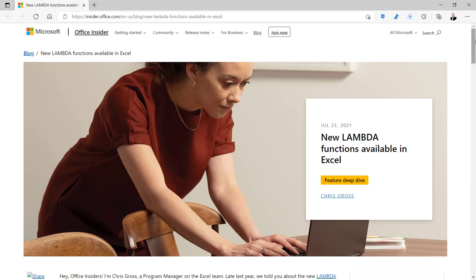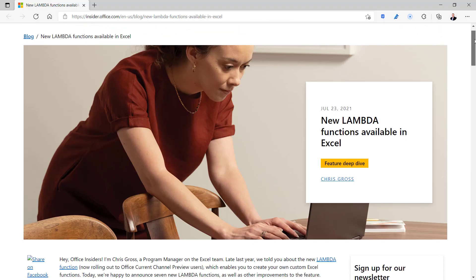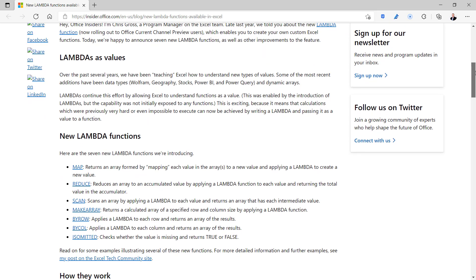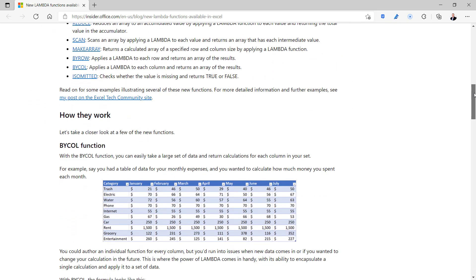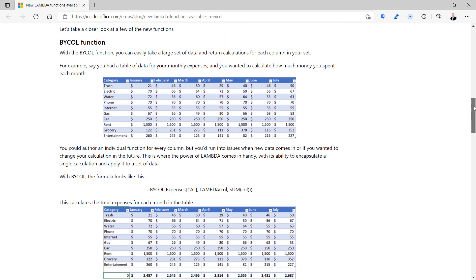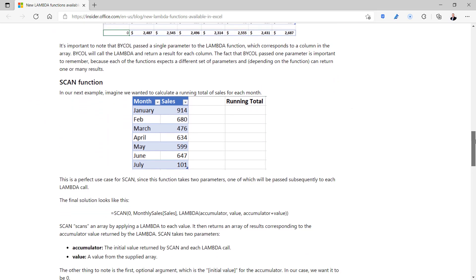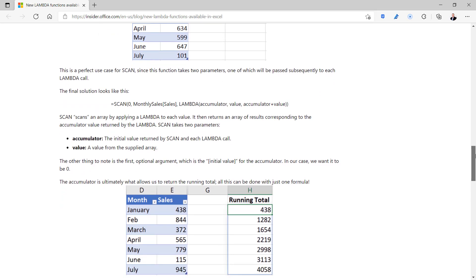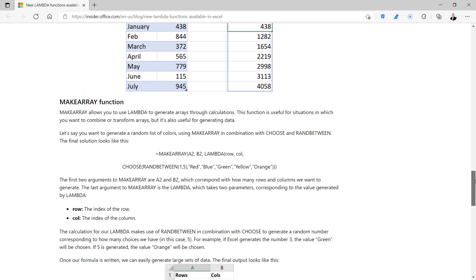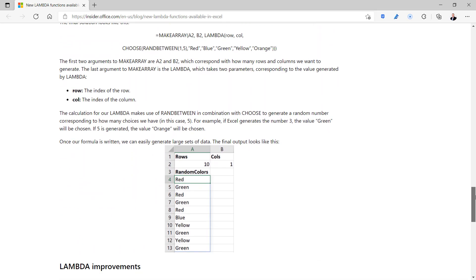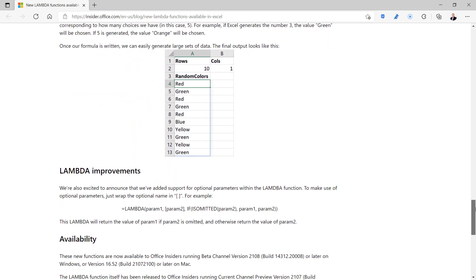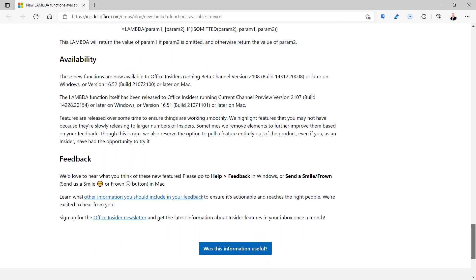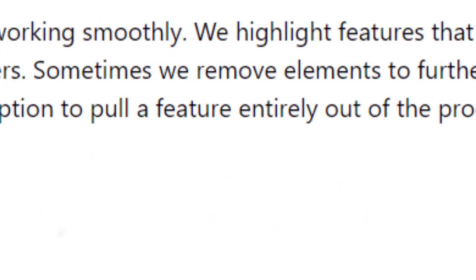Microsoft just released a set of new functions that takes Lambda to a whole new level. I'm talking about the new Lambda helper functions. These functions have shown up in the preview versions of Microsoft 365 Excel and it appears Microsoft has had bigger plans for Lambda than we realized.